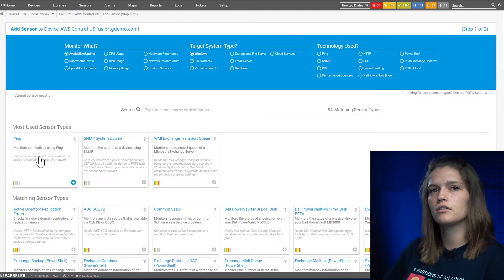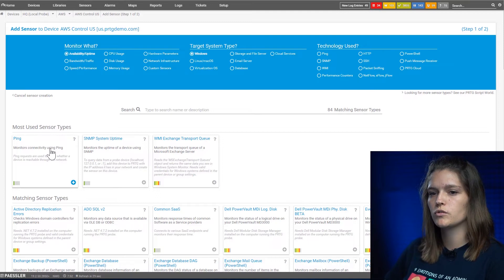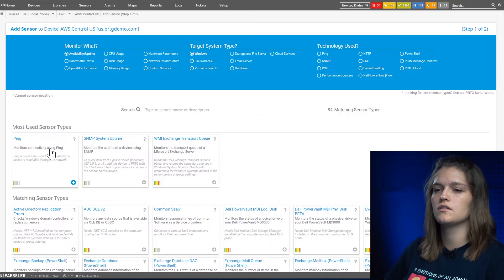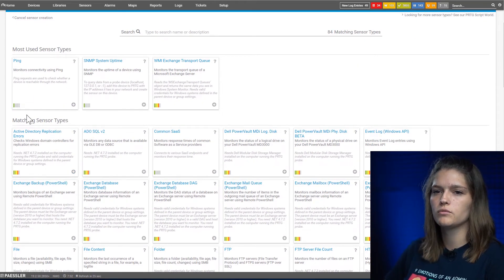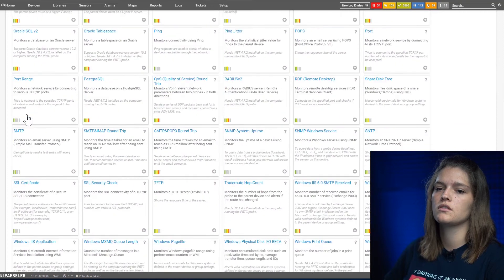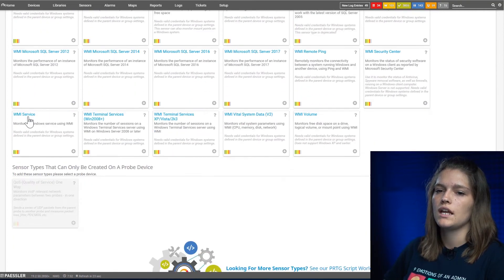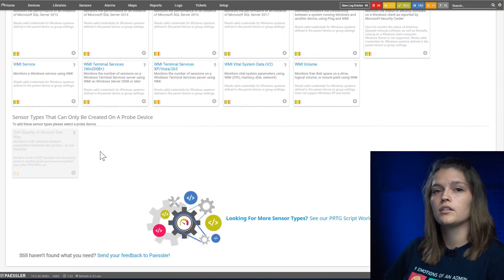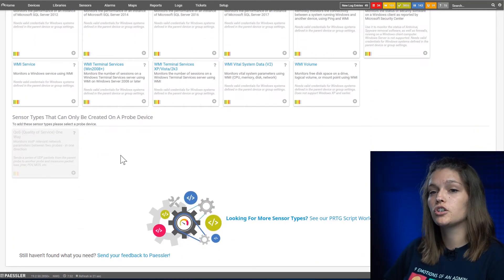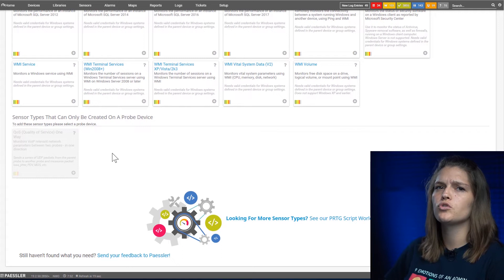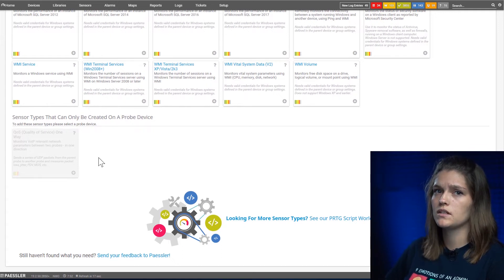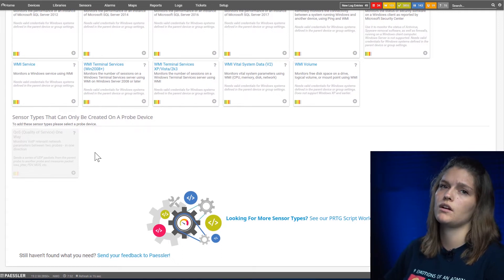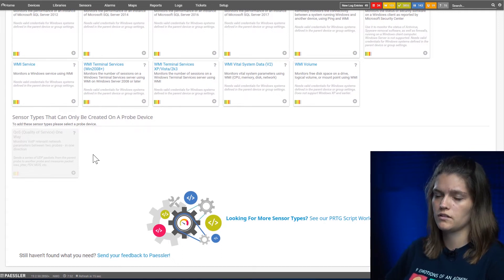The first category shows the most popular sensors. The second category shows all eligible sensors, and at the bottom you'll find grayed out sensors. This usually means that either credentials are missing or it's not the right sensor type for this device.